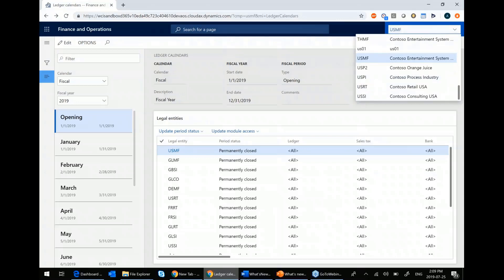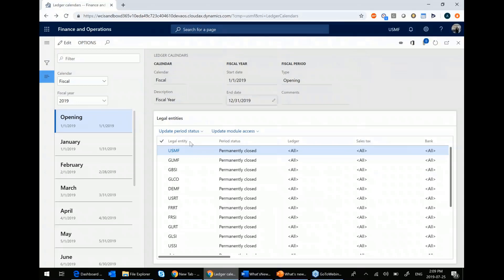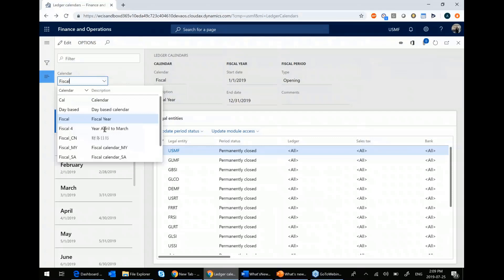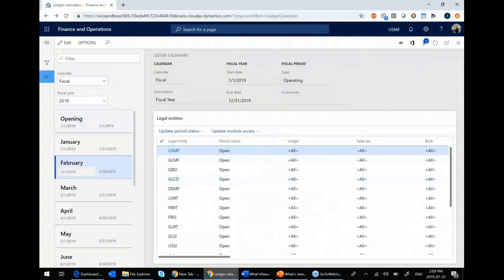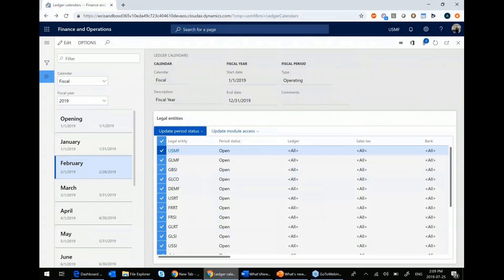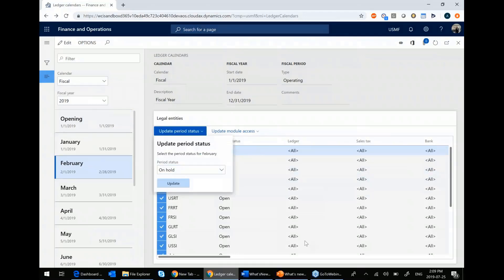So in Dynamics 365, they released a feature where every legal entity that is on the same fiscal calendar, remember you can have more than one fiscal calendar in your organization or in your system, but every legal entity that follows all gets listed right here. So let's say I'm in February and you say update period, and I want to put it on hold.